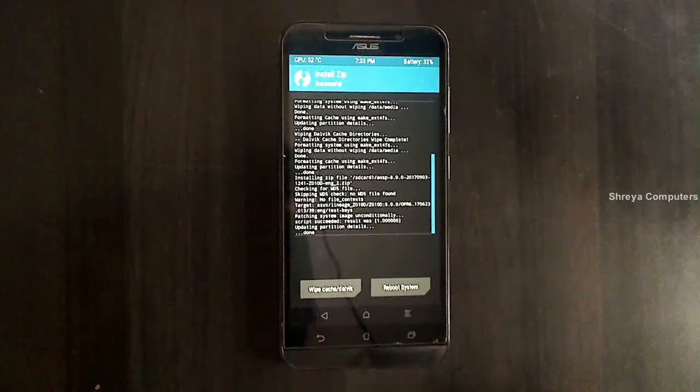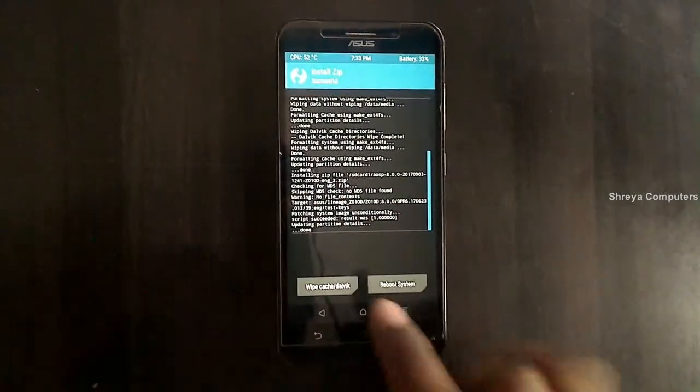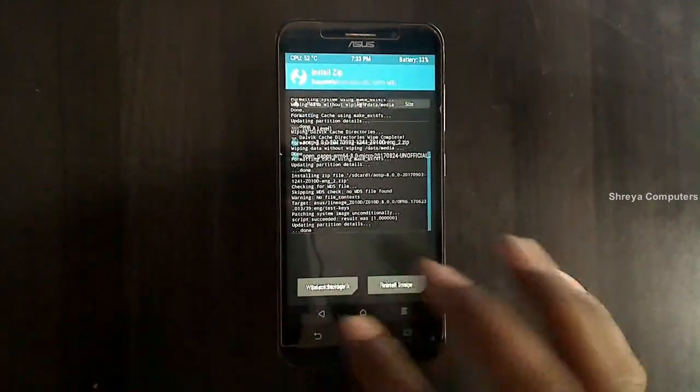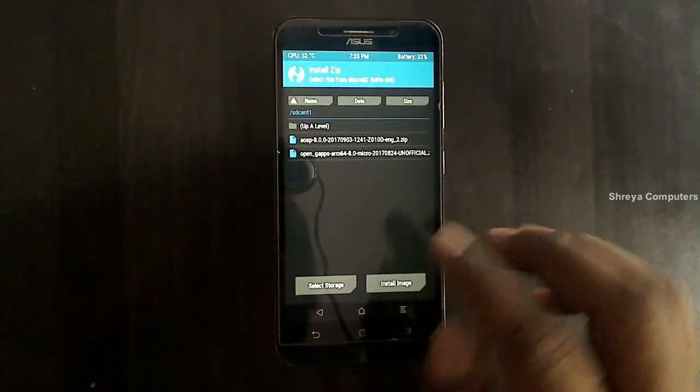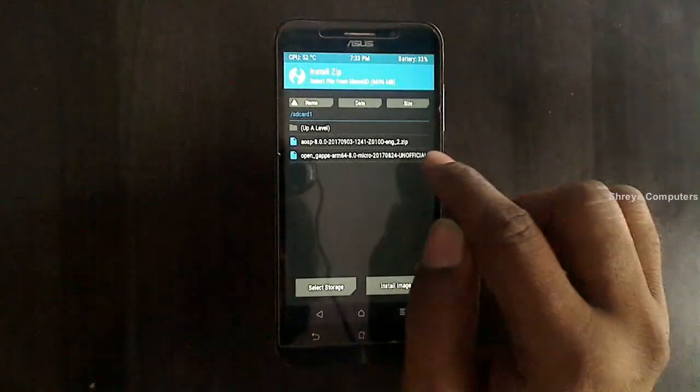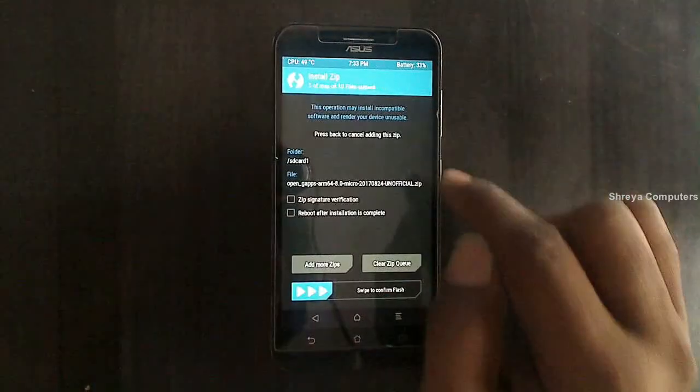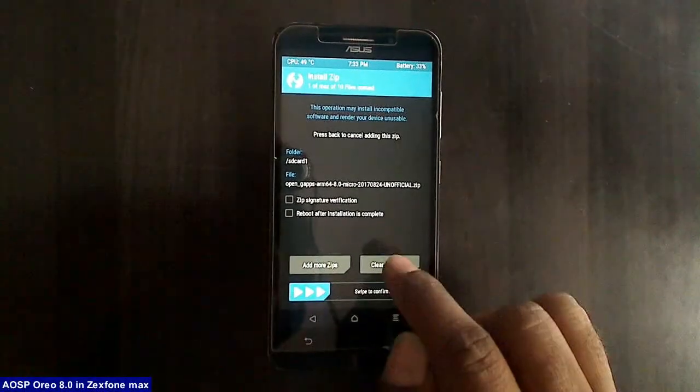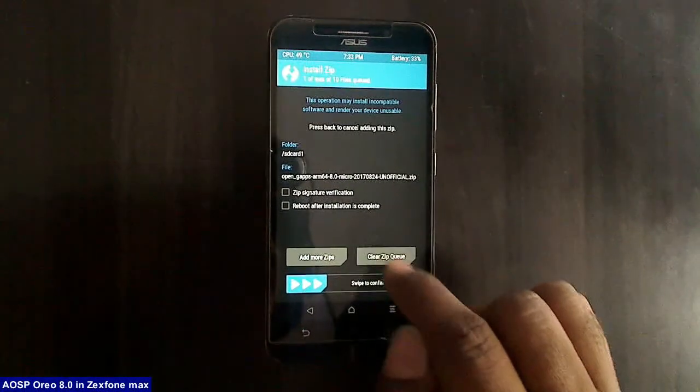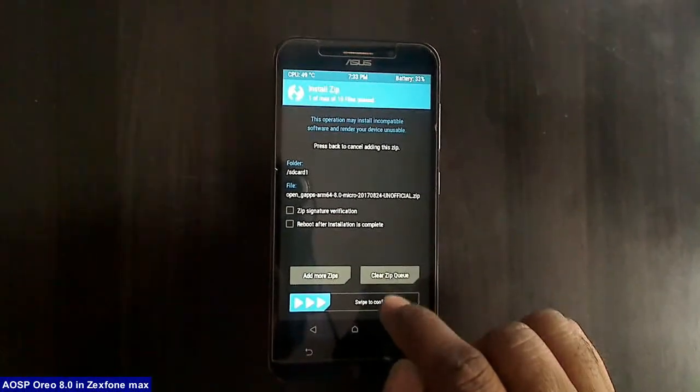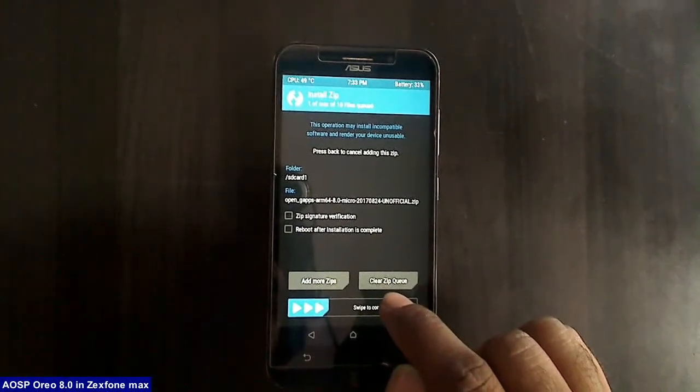After the ROM was installed successfully, we need to go here and select GAP versions. Friends, I have chosen here the micro version of GAP.